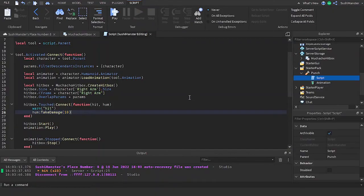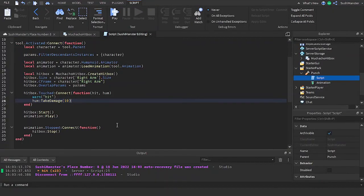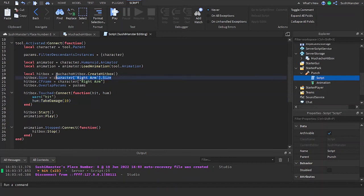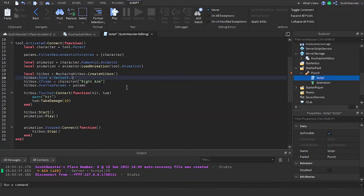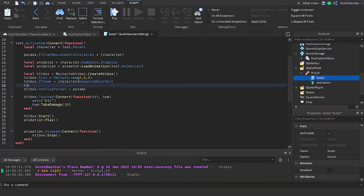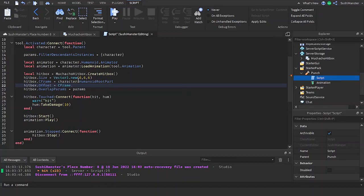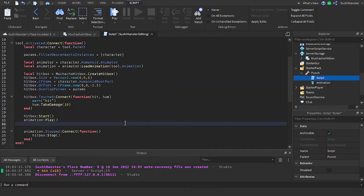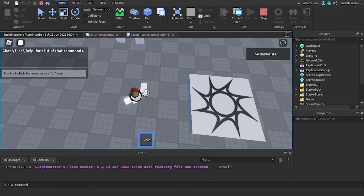The delay will vary depending on your country. Now to compensate for the delay we're going to have to make the hitbox really big, maybe like I'll just read out new 6, 6, 6 and change the CFrame to the root part so it's in the middle. And add an offset to make it in front of the character. I'll set the offset to CFrame.new 0, 0, -2.5.